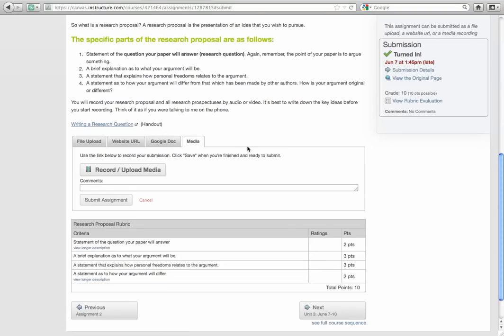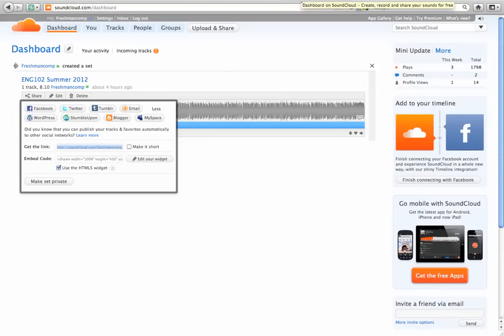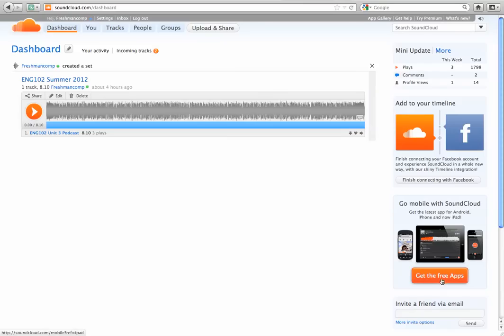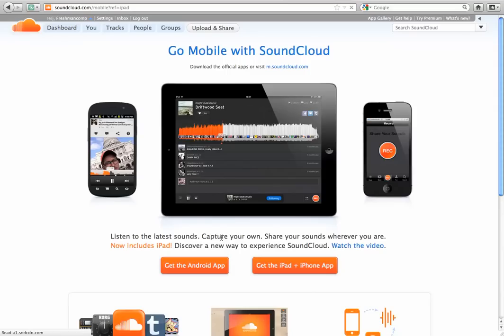If you don't have a video cam or a microphone on your computer and you do have a smartphone, one of the things that you might want to do is go to SoundCloud, soundcloud.com and set up a free account. Then click get the free apps and download the app for your phone, whether it be an Android phone or a smartphone.